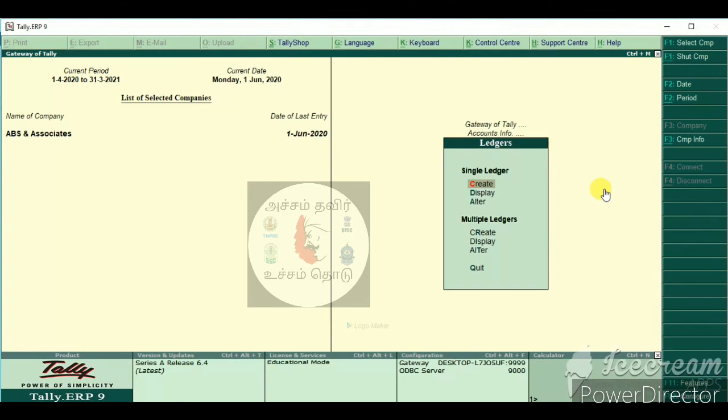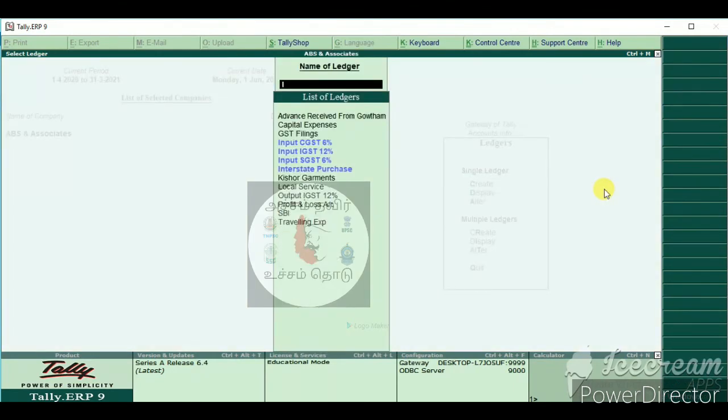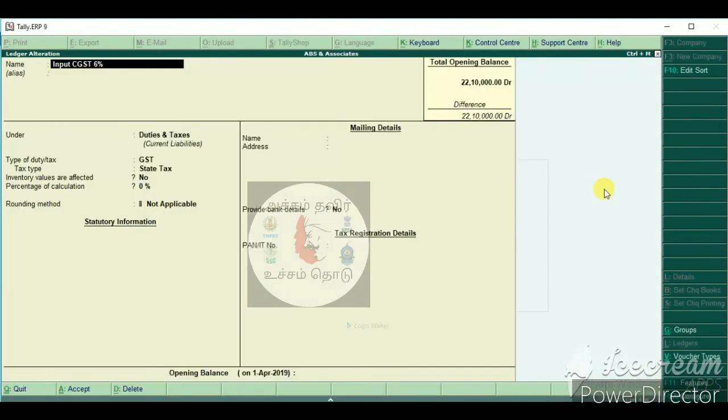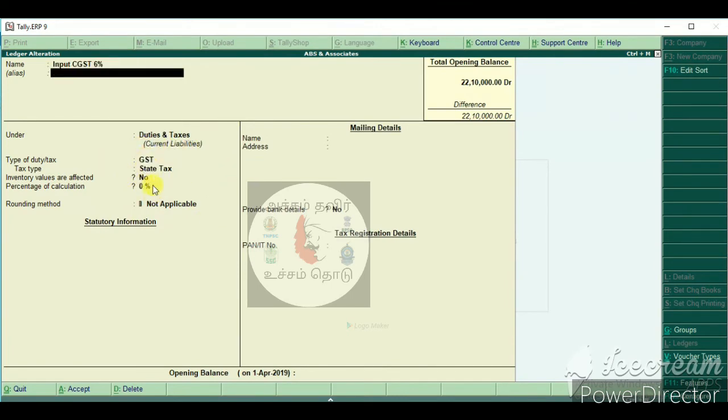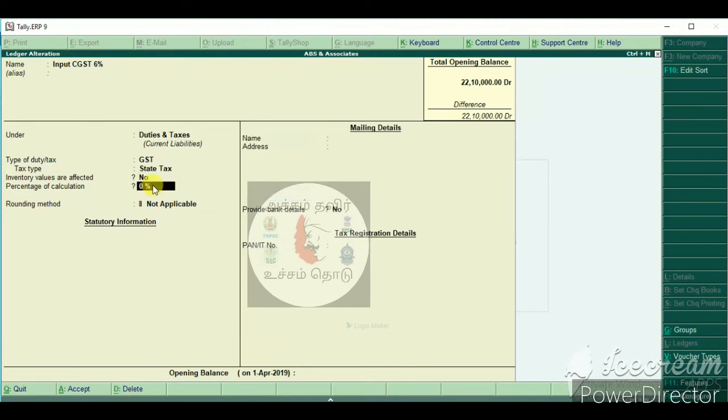Accounts info, Ledger, Alt. You can create the Inputs. This is the percentage of calculation. This is the 6%.